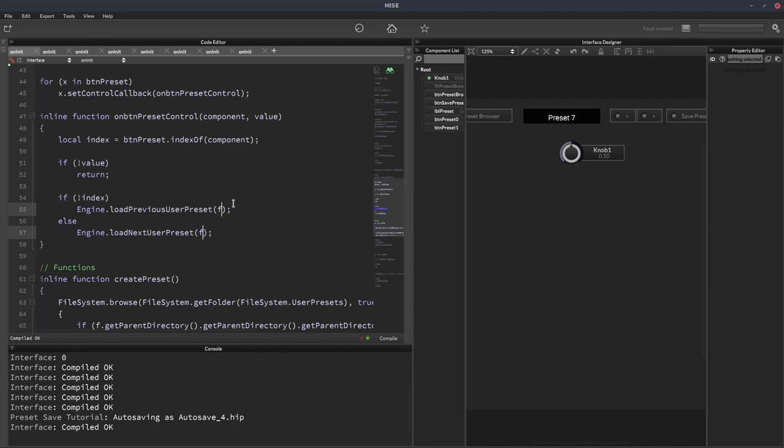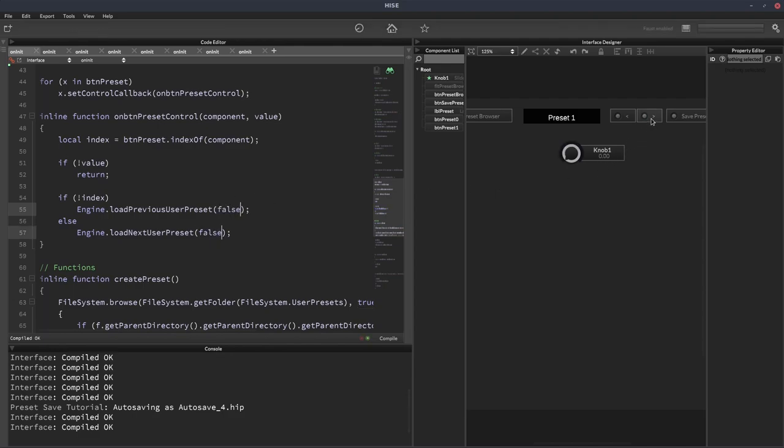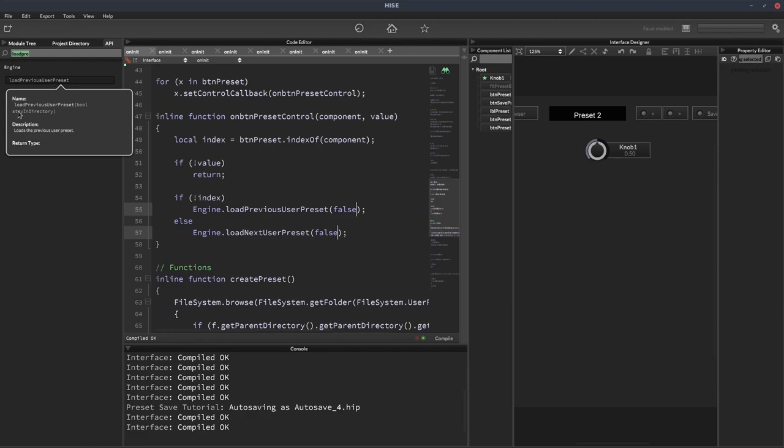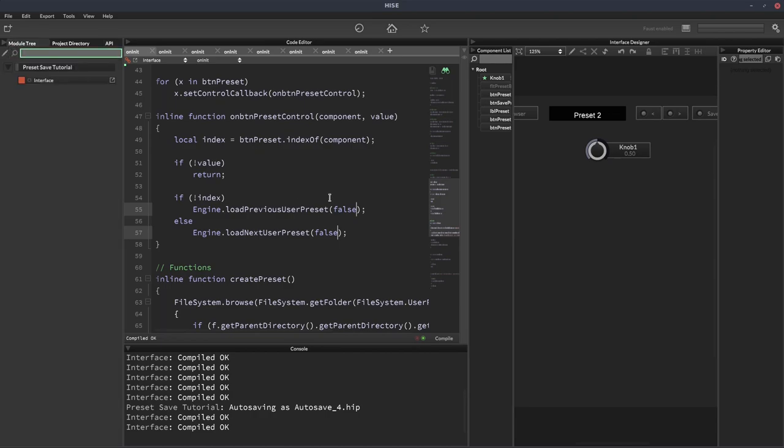Maybe those have to be false. Let's try that. Oh yeah, there we go. For whatever reason, those have to be false. Let me just check those function definitions again. Oh, sorry. It's stay in directory. I thought it was change directory. So yeah. So if they're false, it will go between the different folders.